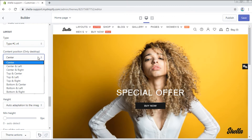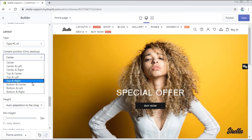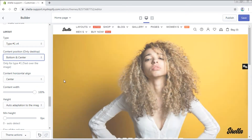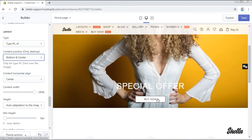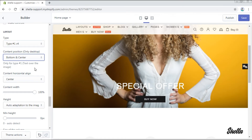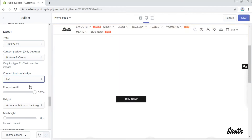You can also change the content position on the desktop, for example bottom and center. Here it is. The content horizontal alignment can also be changed to the left, right or center.